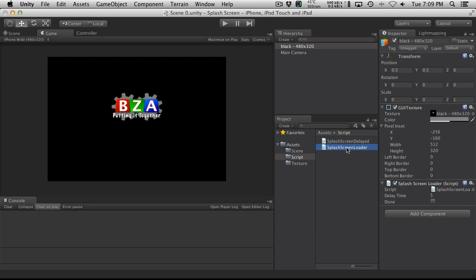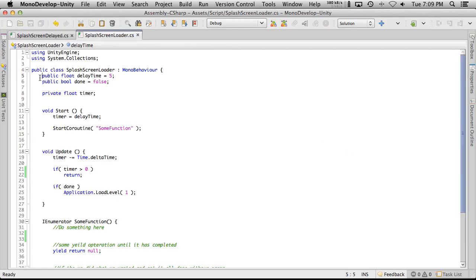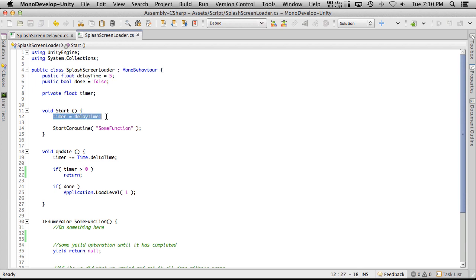Let's roll up the script. We have two public variables — delay time and the boolean done — and I've set a private float for a timer. All this timer does is count down from whatever time we have set in our inspector.